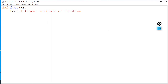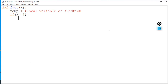Limited means it can only be used where it is defined — inside the function body. Outside the function it cannot be used. Temp can only be accessed by the fact function. Now inside the function I will check the number given by the user. If the user gives the number one, I will check: if x == 1, then the factorial of one is one, so I will simply return one.